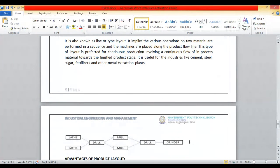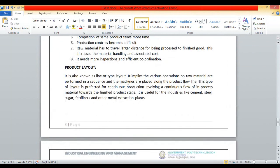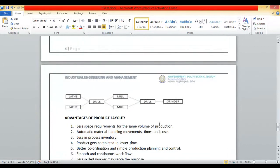In the same section you have all the machines — that means you are following the product's production line. The process the product follows is the order in which you sort your machines. That is why it is called a line type of layout. If a different product comes to your industry, you need to prepare a separate layout for that product.